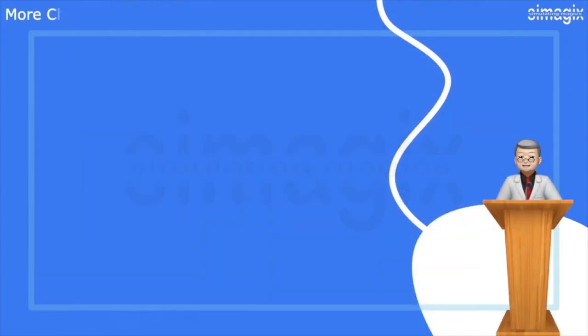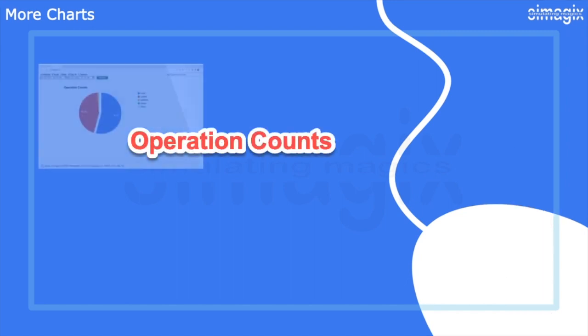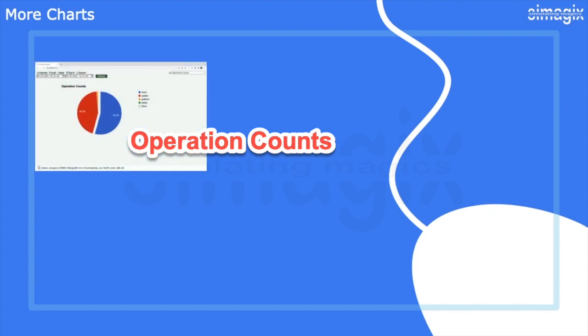But that's not all. Hatchet offers a range of insightful charts that provide deeper metrics and visual representations of your MongoDB environment. The operation counts pie chart showcases the total number of database operations, providing an overview of the distribution of different types of operations.